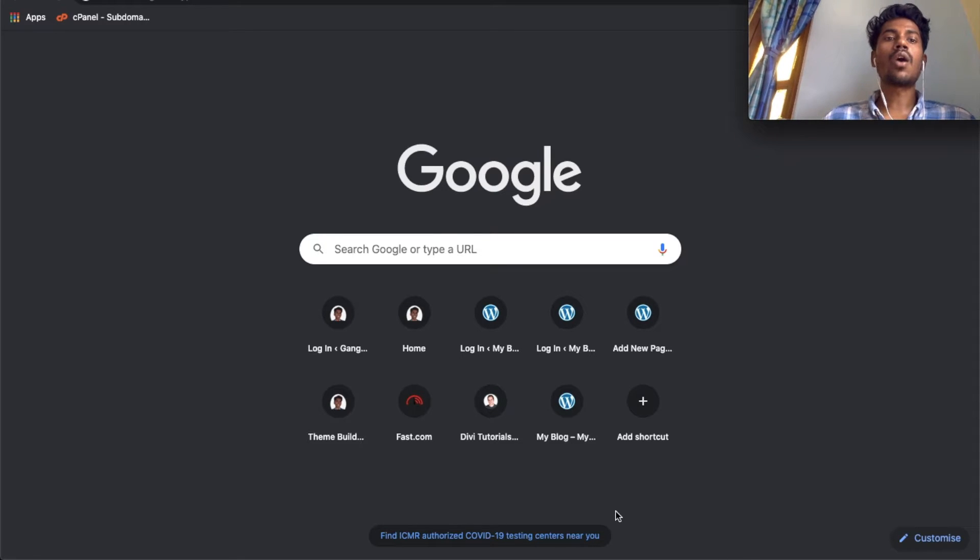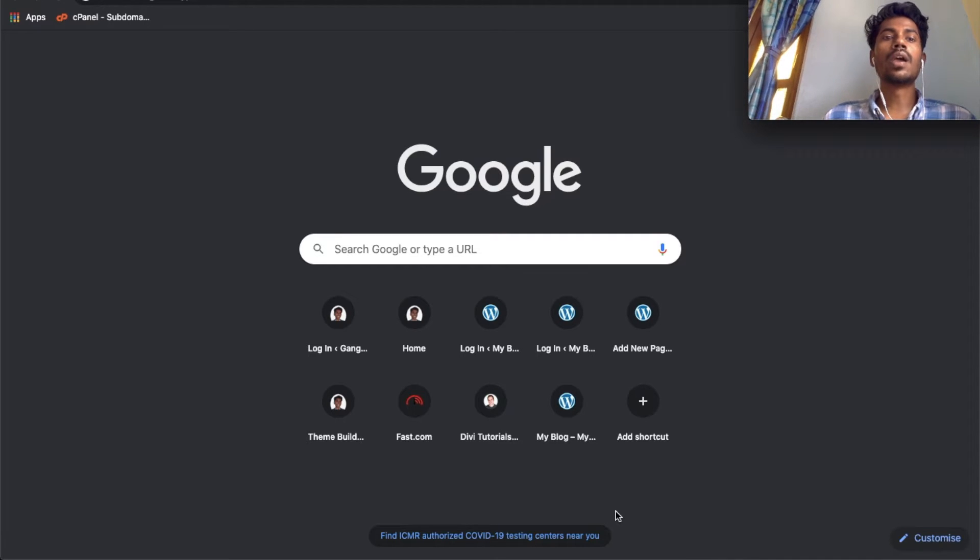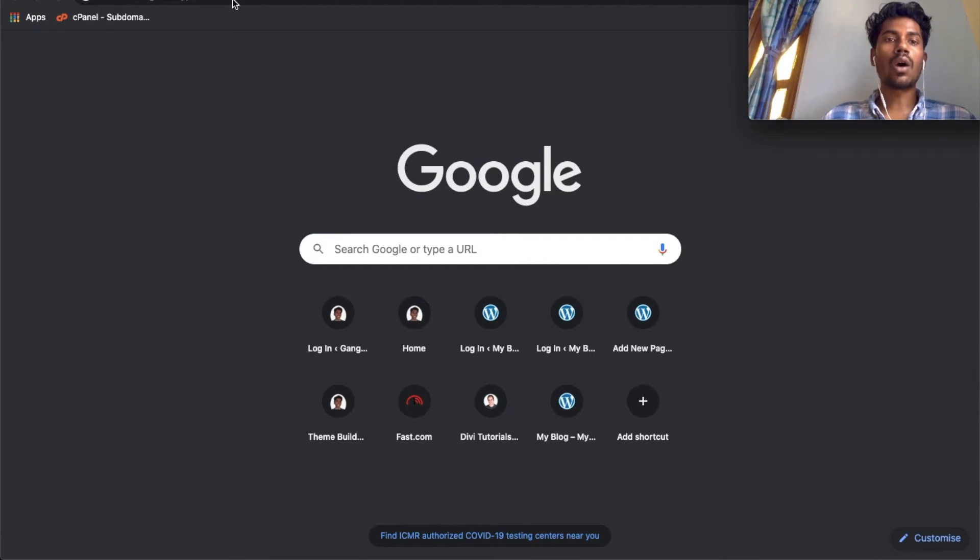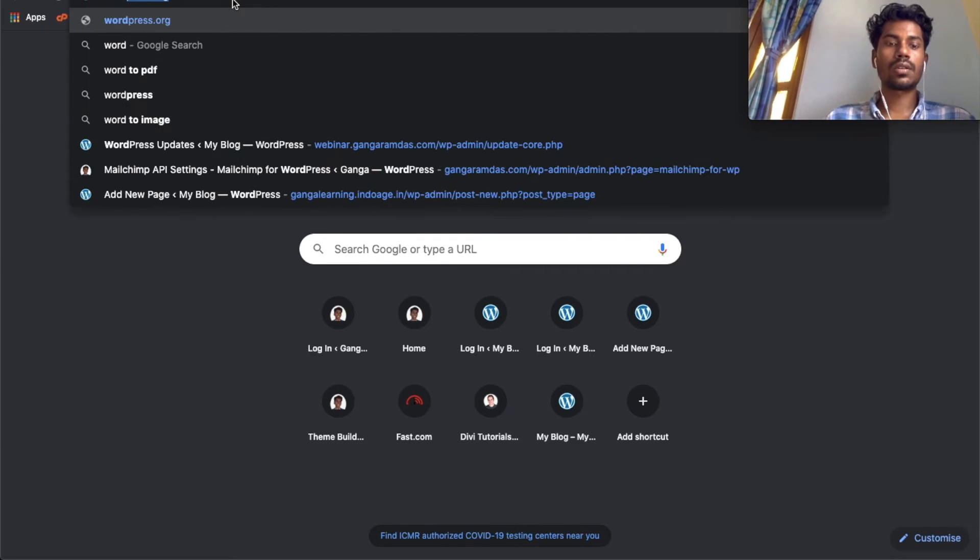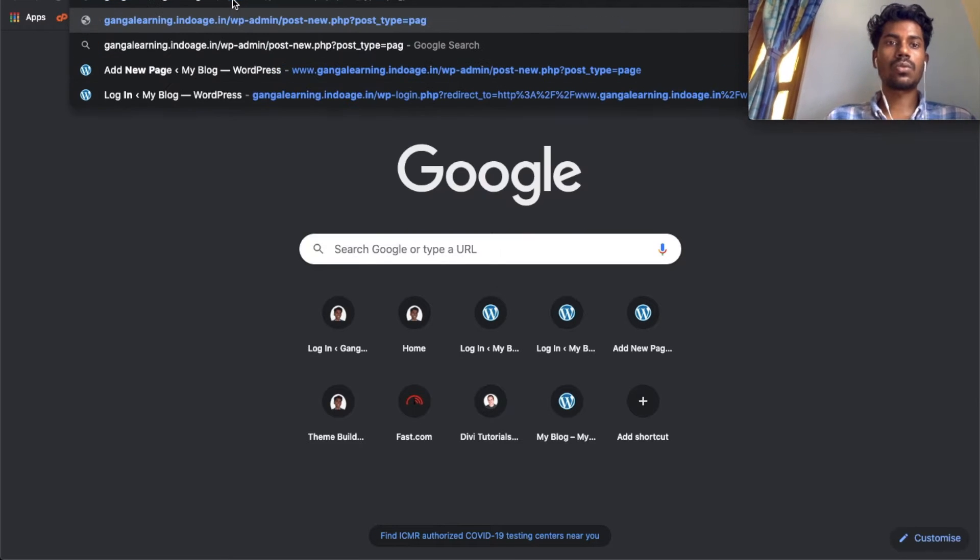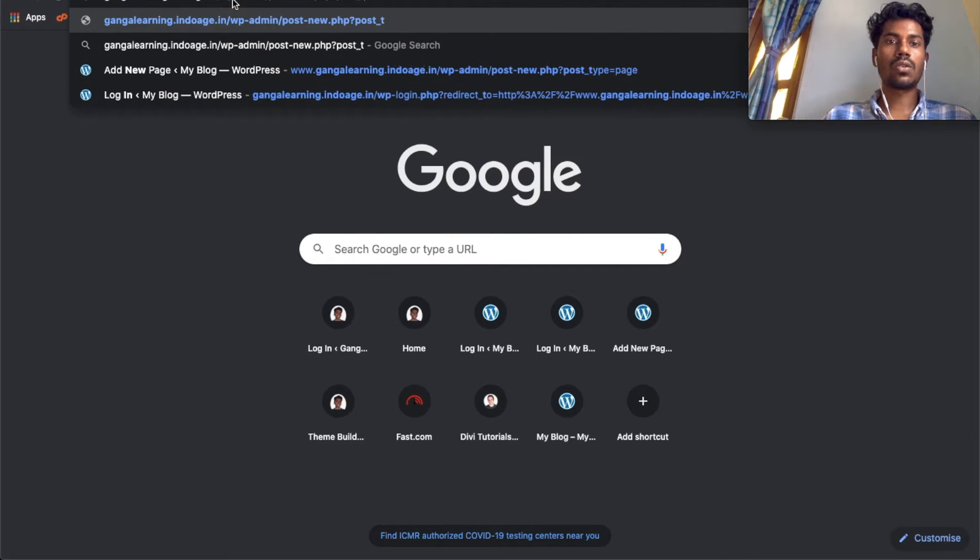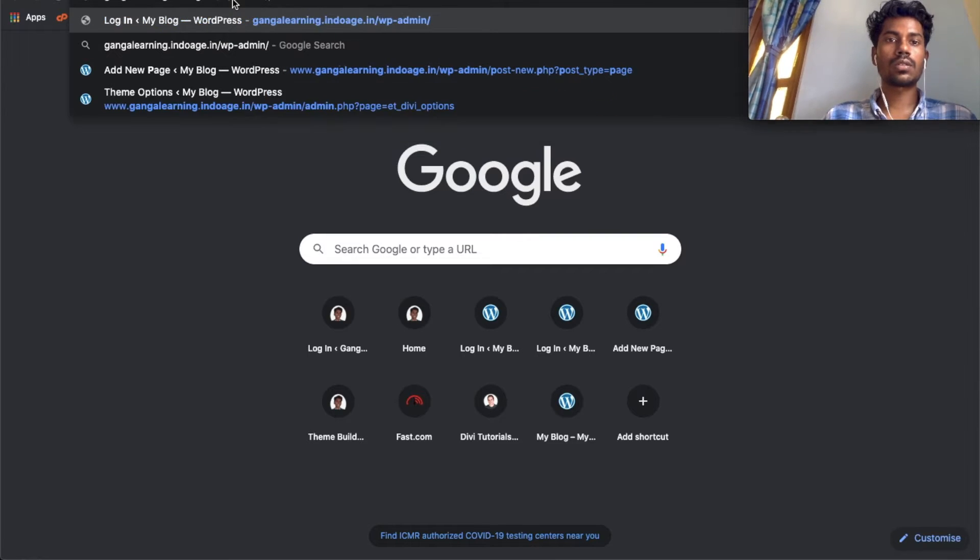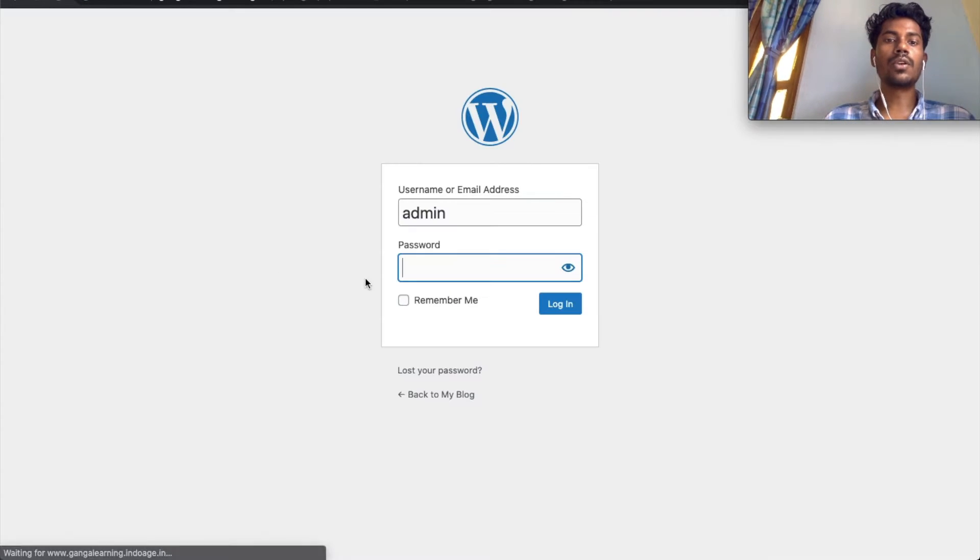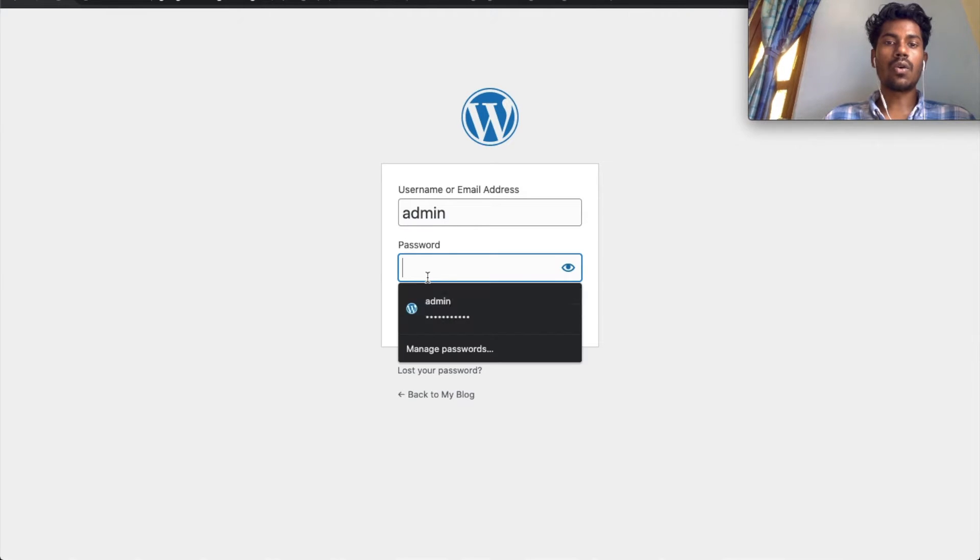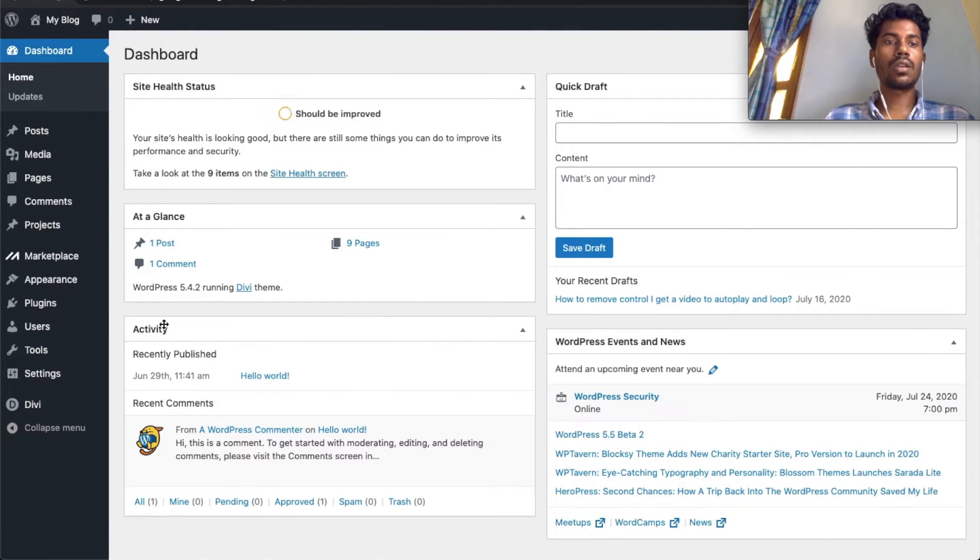Today we will see how to remove controls and make a video loop in Divi. Let's login to WordPress. I have already installed Divi on my WordPress, and I'm assuming you have already installed the Divi theme on your domain.